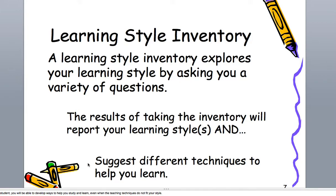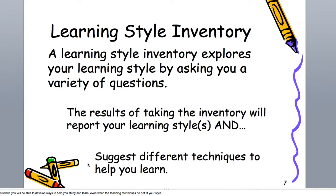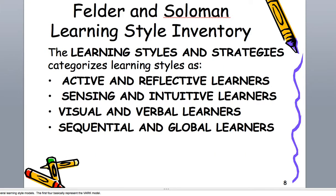And the computer generates what type of learning style you may have. And it will also suggest different techniques to help you understand and possibly learn a little more. Now, the Felder-Soloman Learning Styles Inventory is, again, different than the VARK.